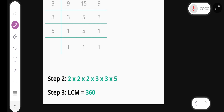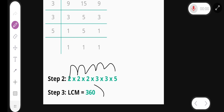So the LCM is 2 × 2 × 2 × 3 × 3 × 5, and our LCM is 360.